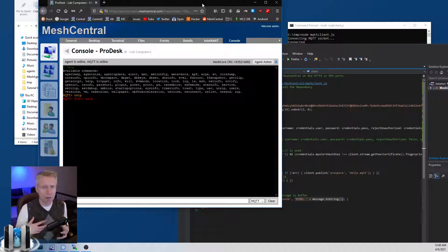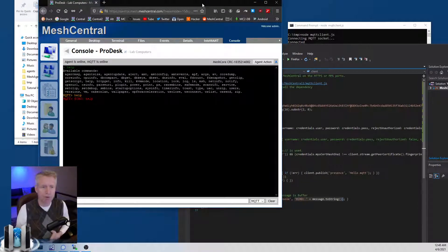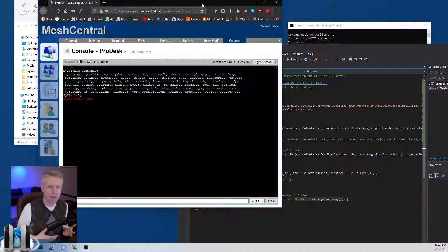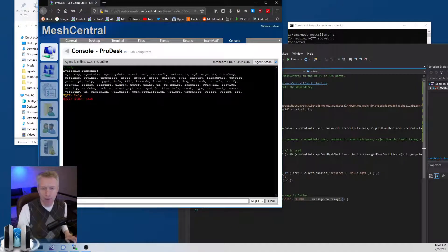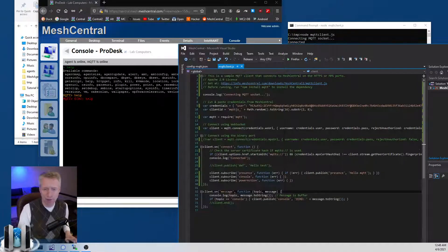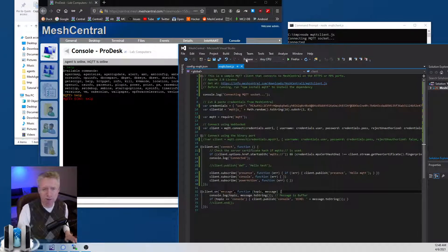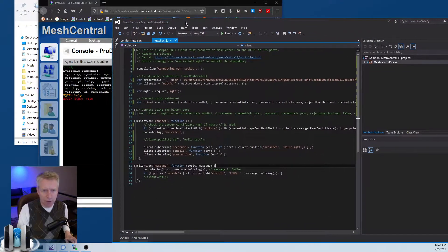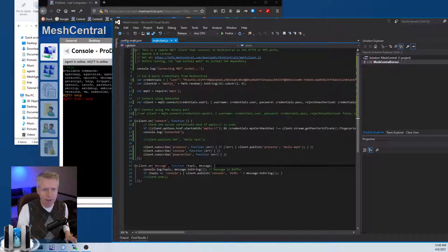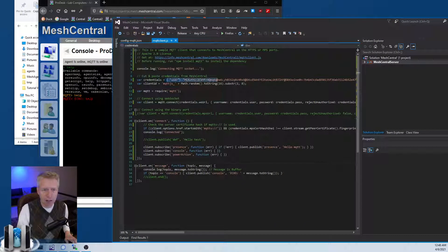Obviously, as you know, if you were to build some stuff you could modify MeshCentral to add support for more things. But this is like the basics of it.